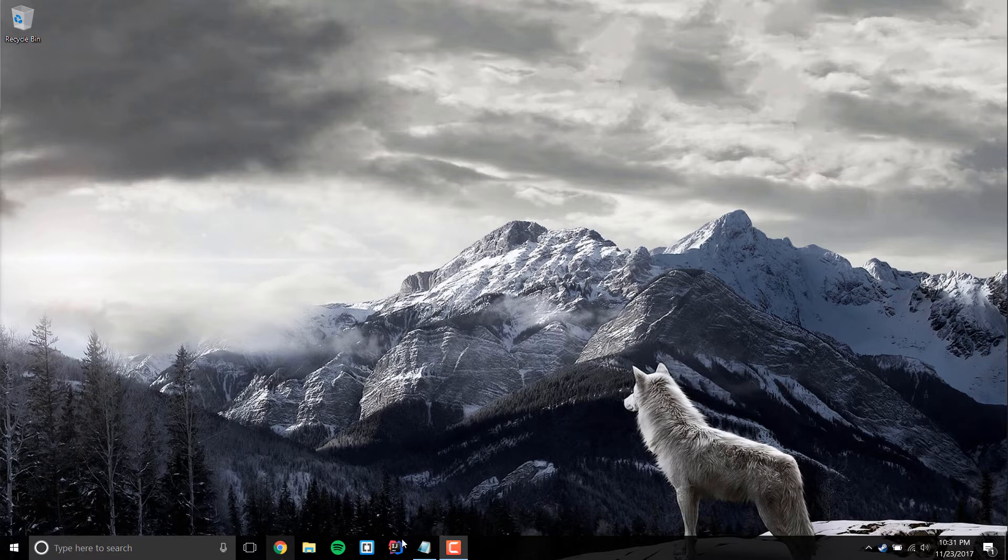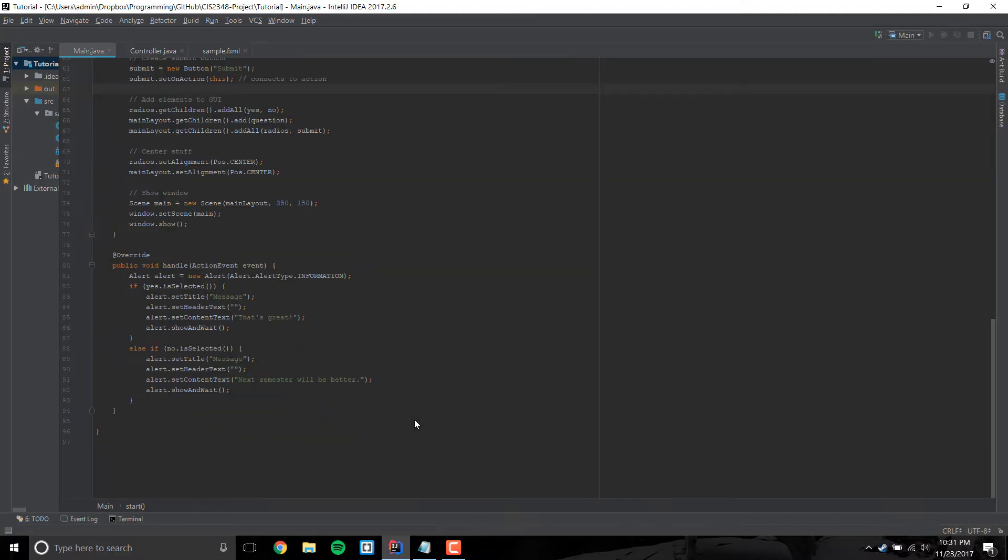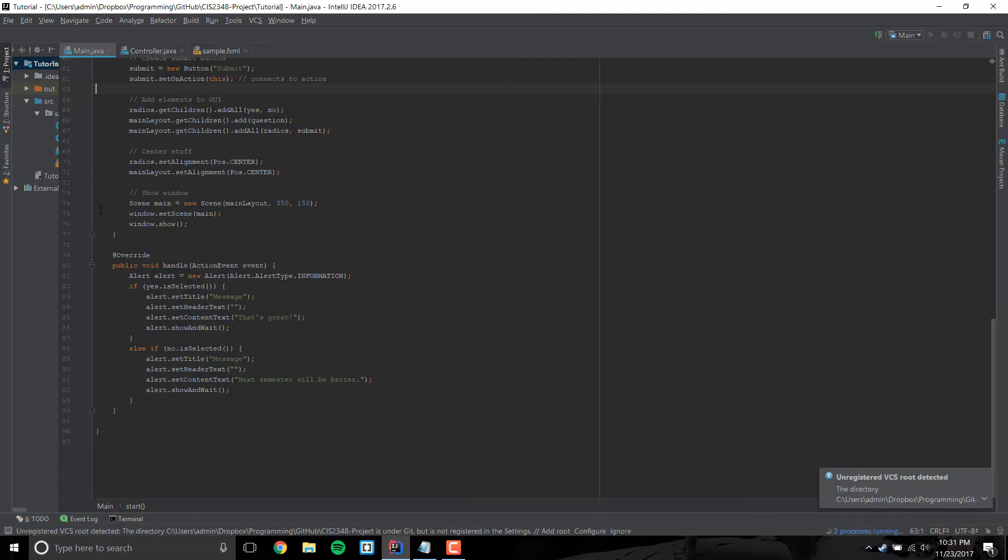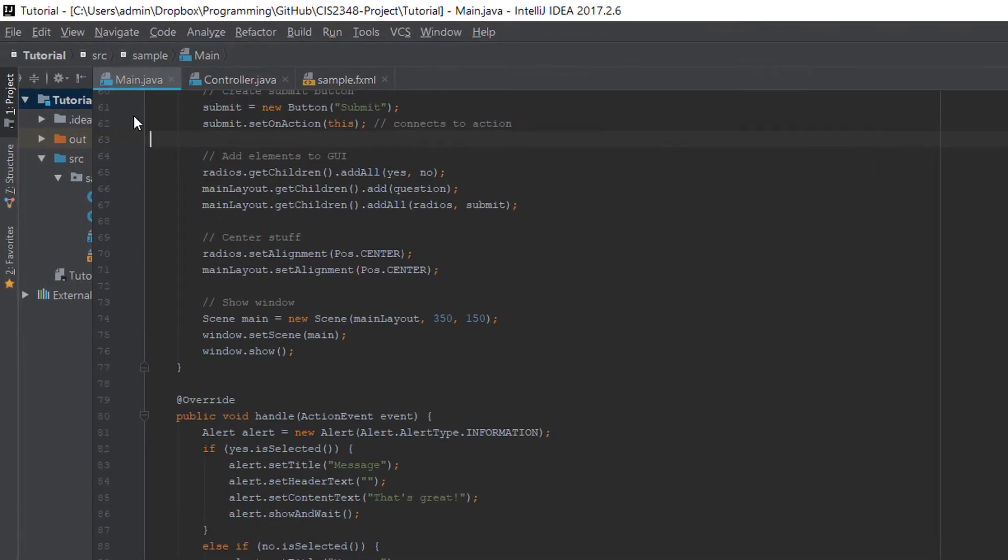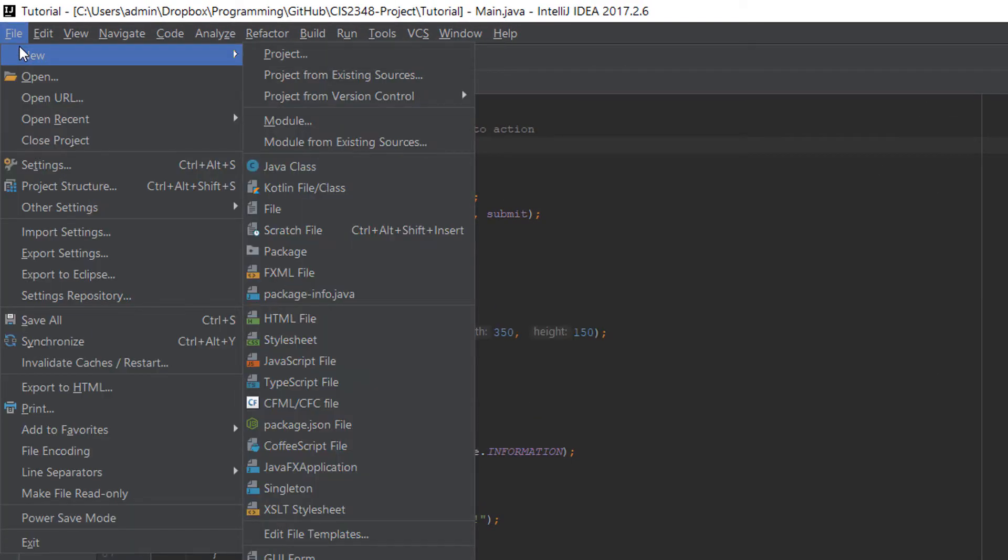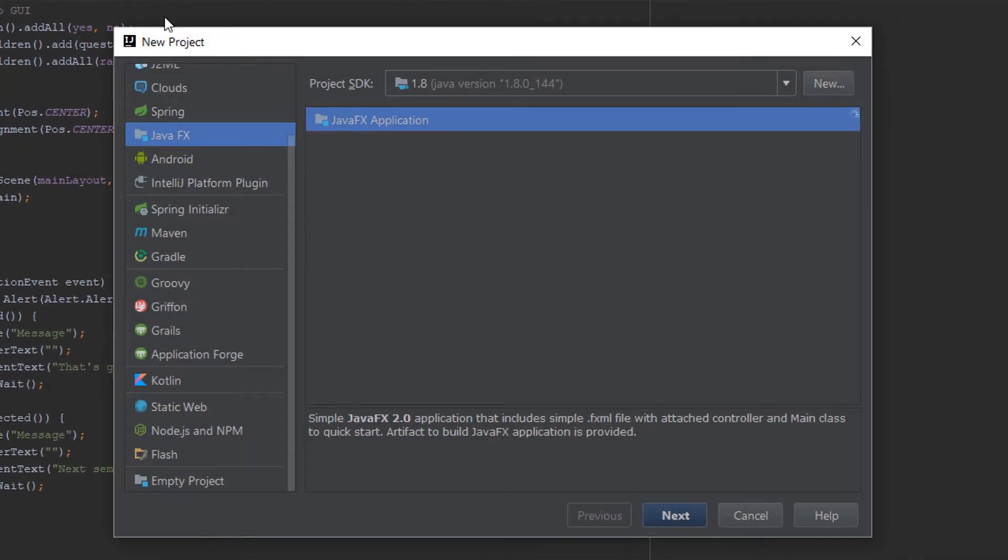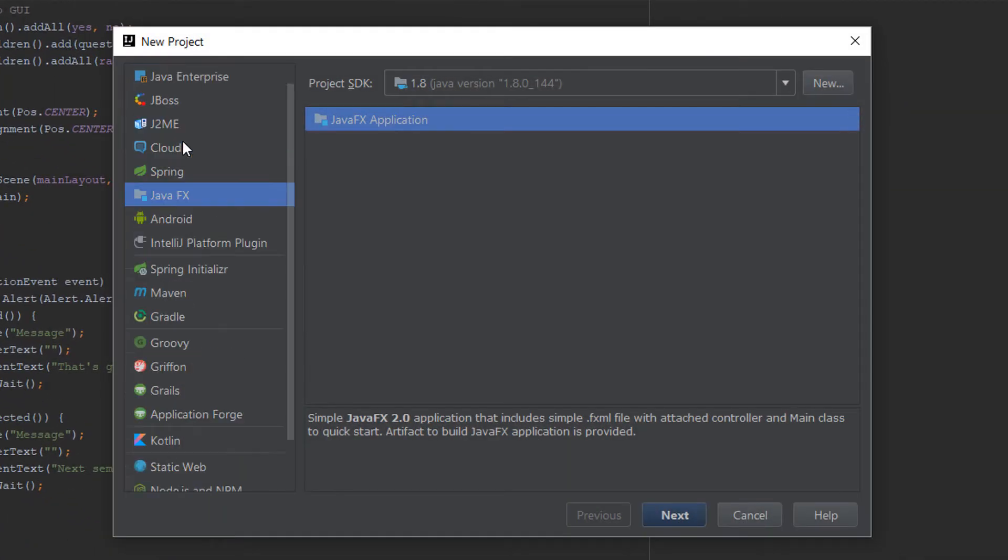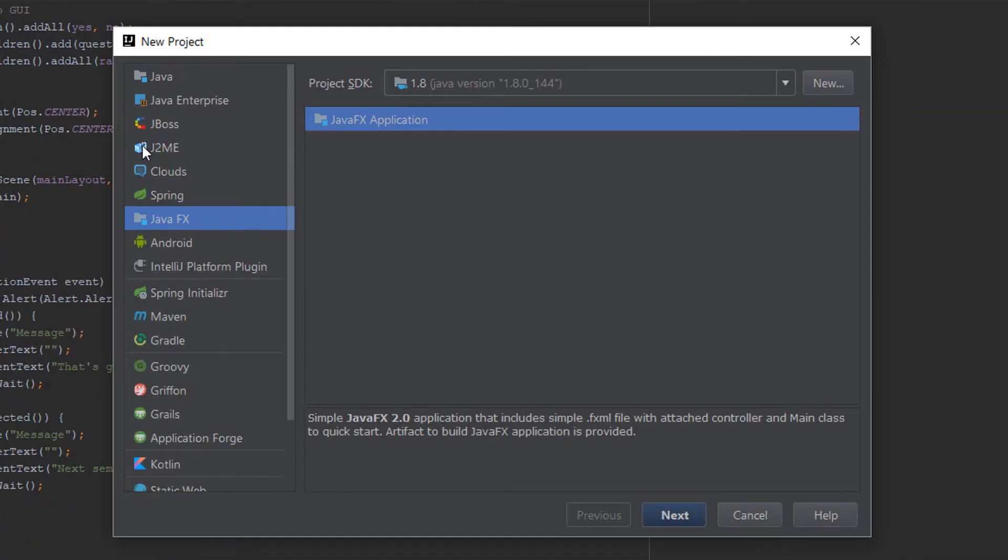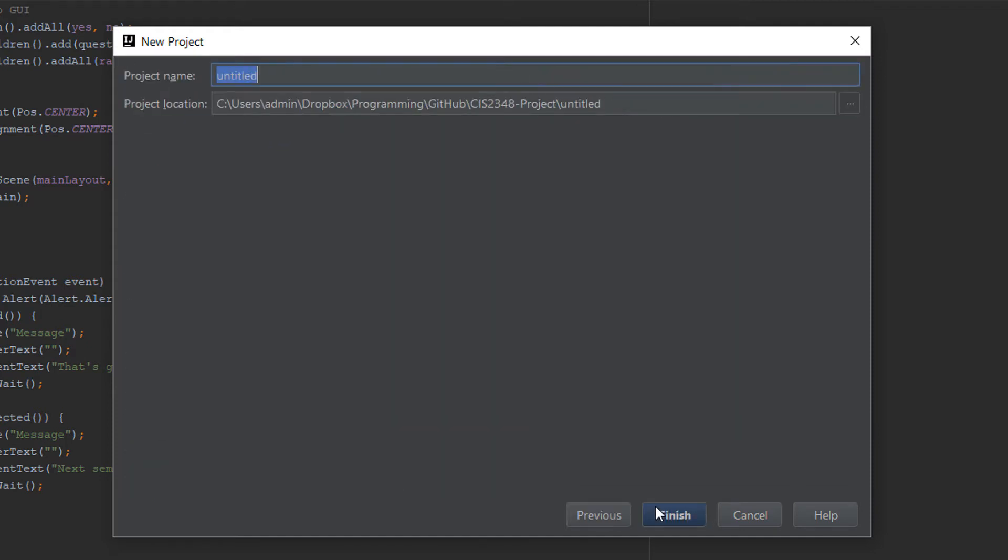So first, let's open IntelliJ and let's go ahead and start a new project. Go up here at the top and file new project. You're going to see a list to the right here. Click on JavaFX. Make sure your SDK is set up. JavaFX application is selected and click next.